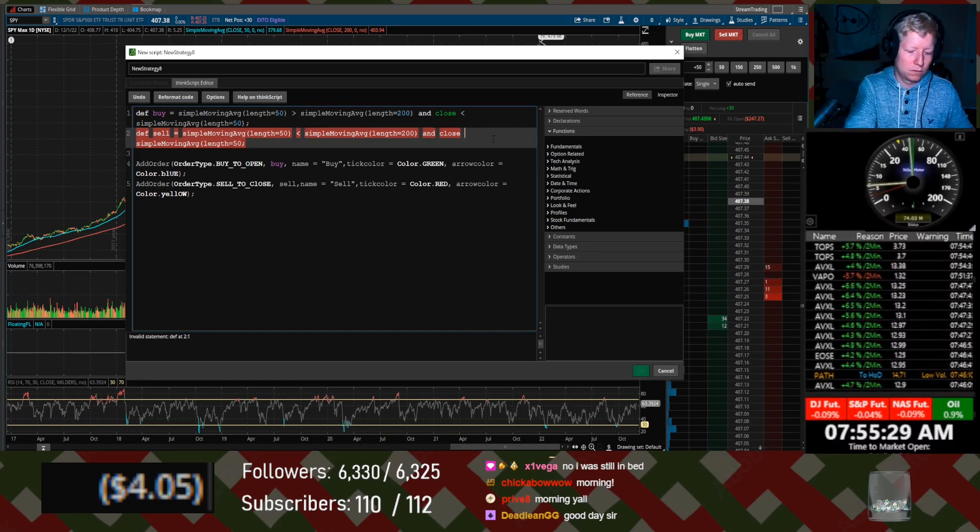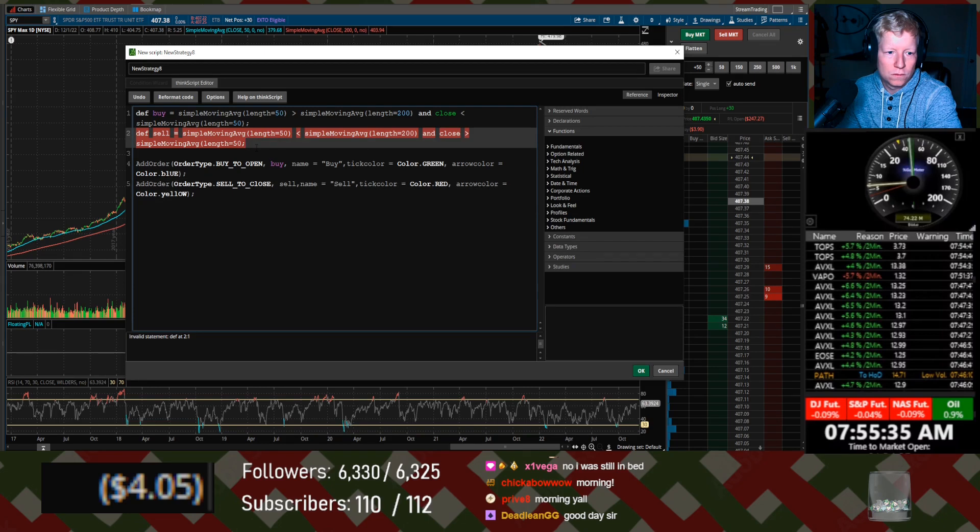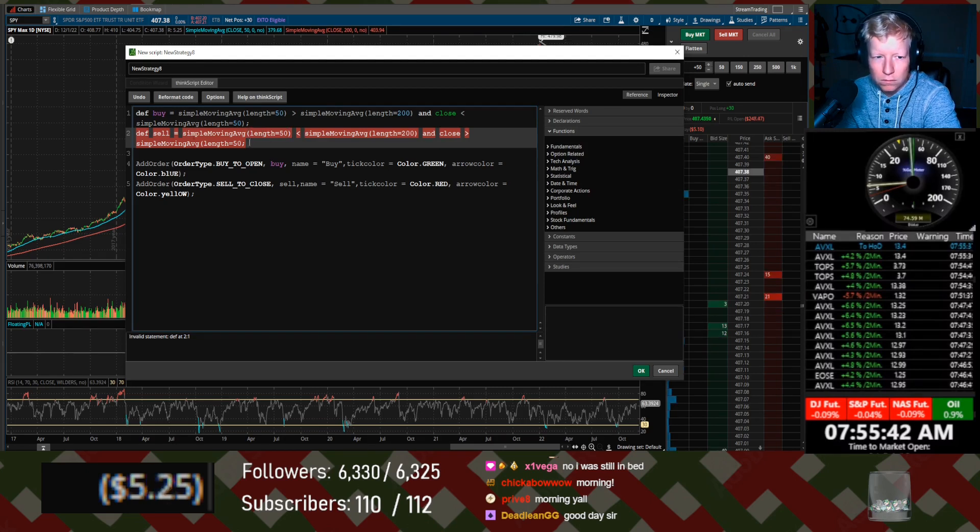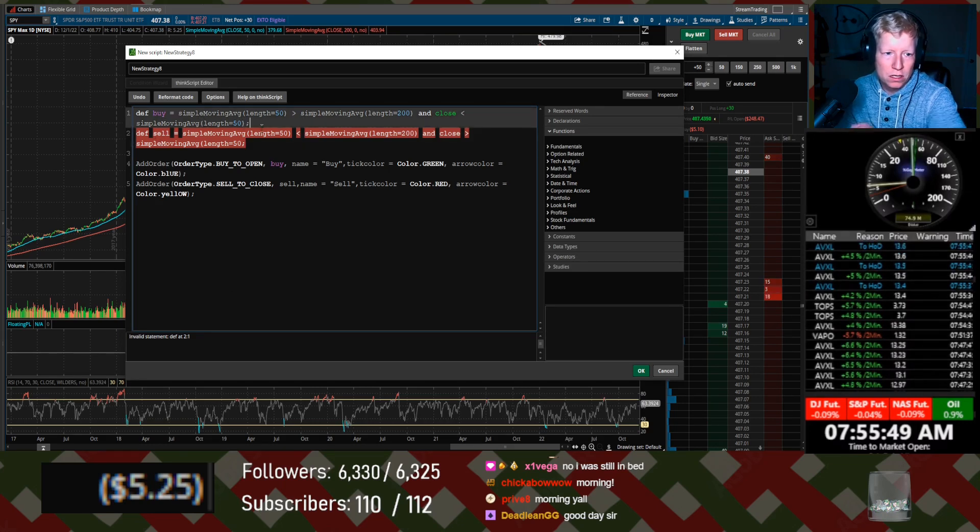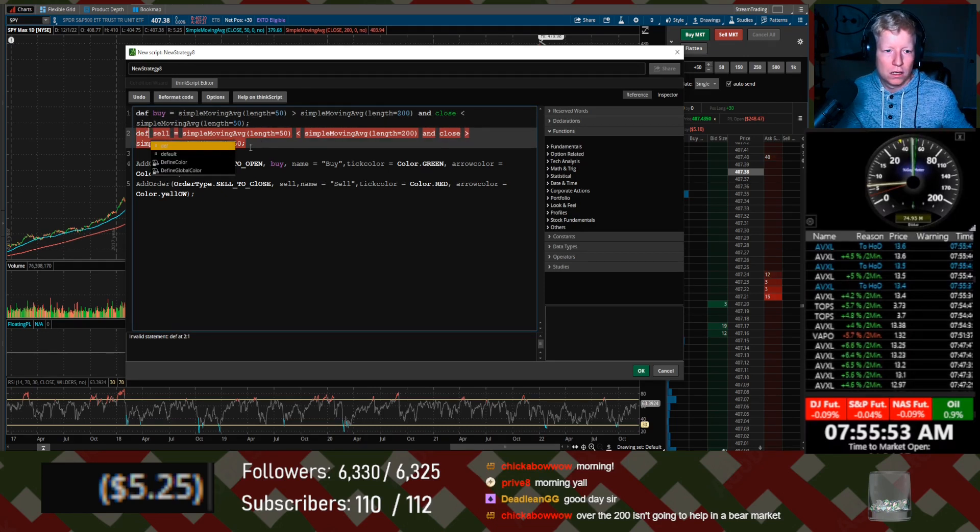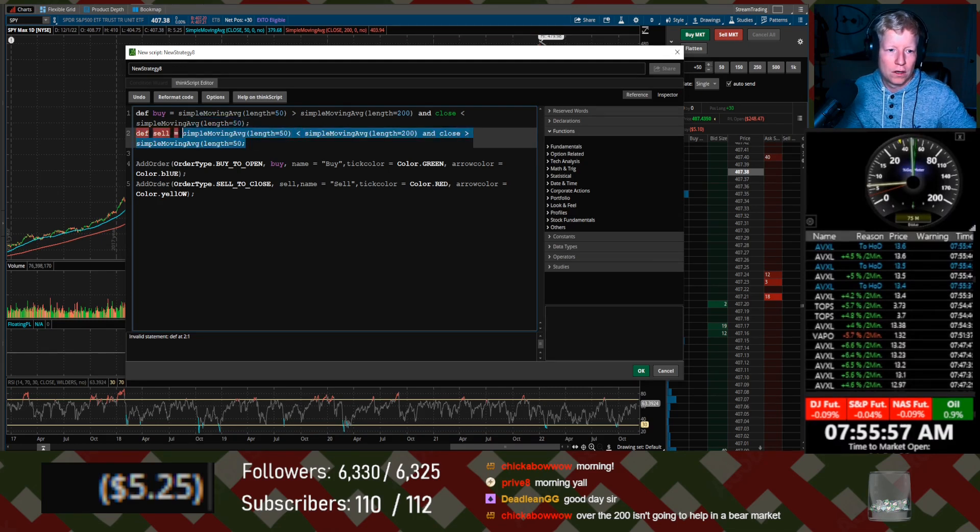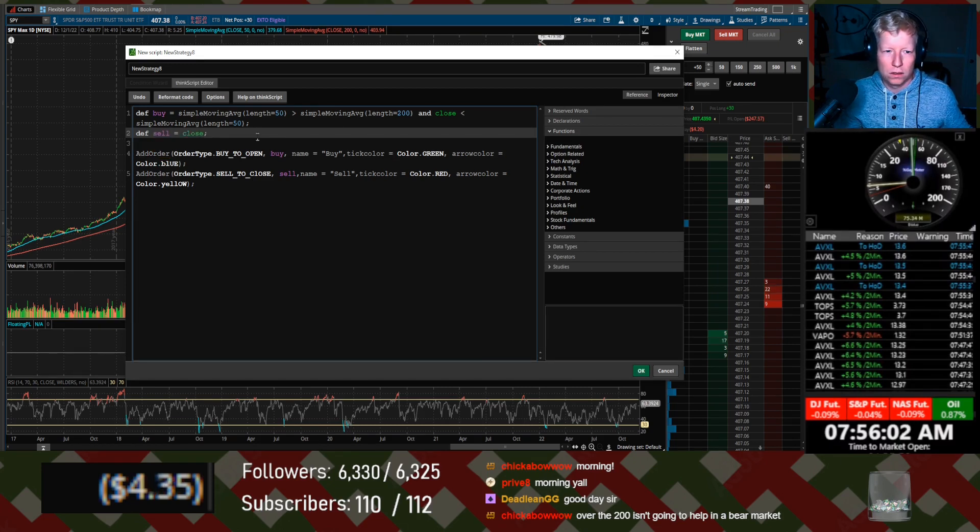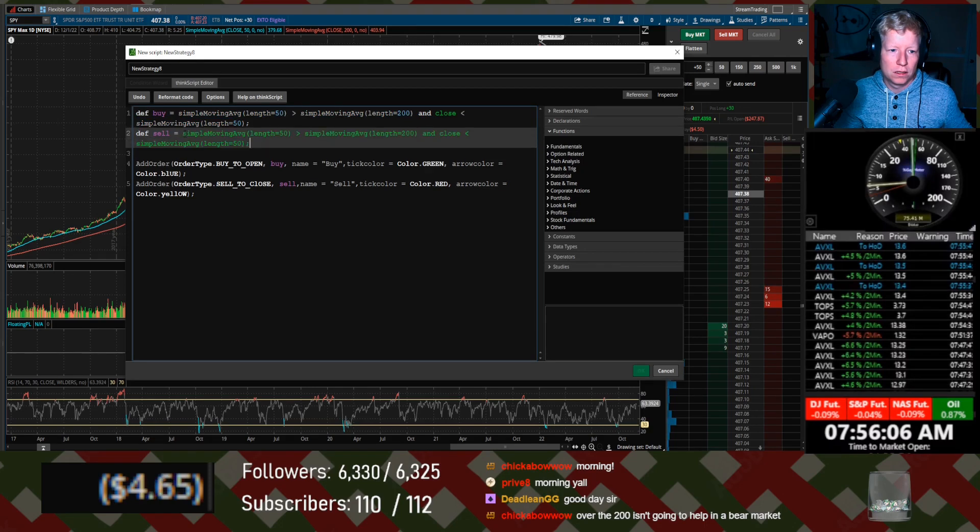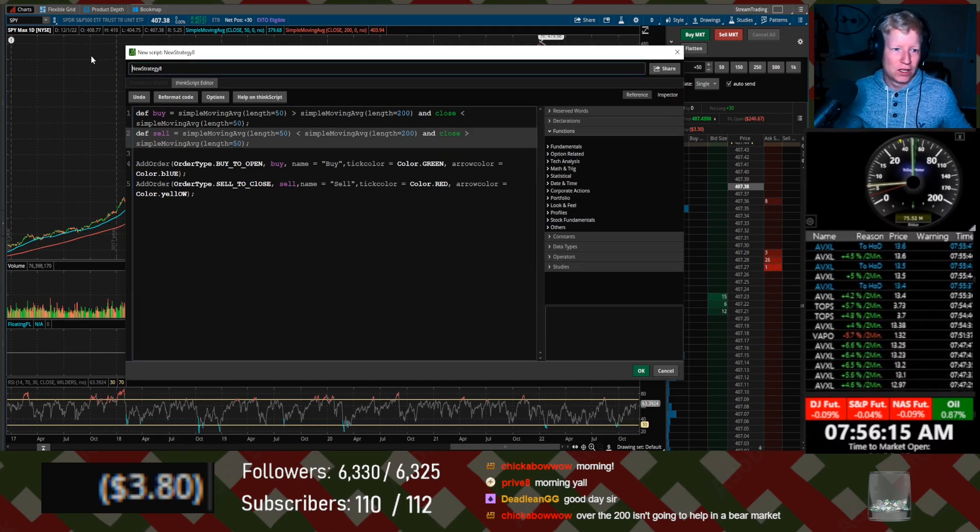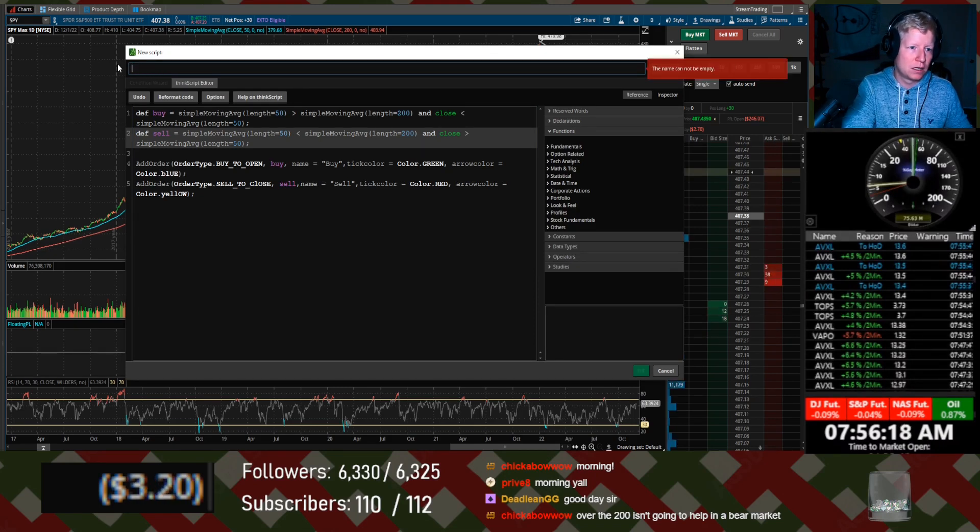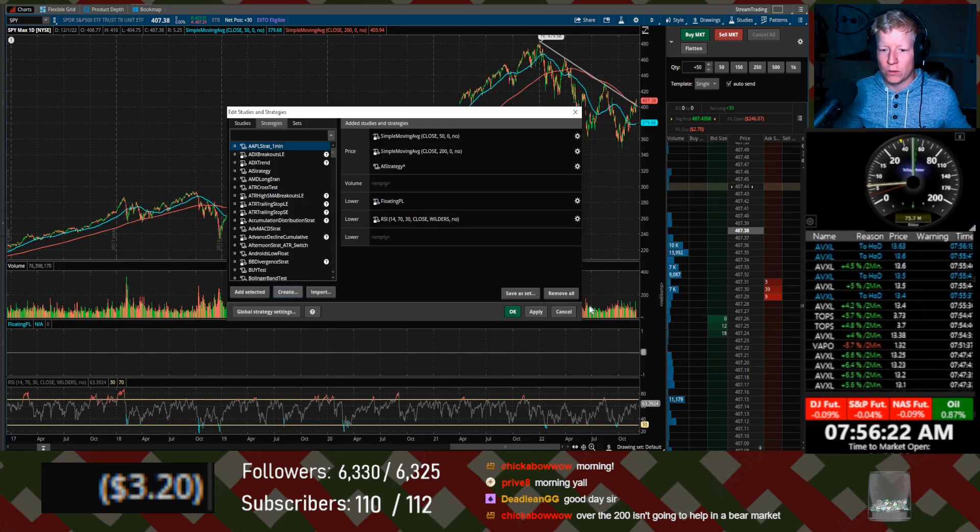What did I break? Invalid statement define at two one. I don't know what I broke. I don't know what happened, but we fixed it. AI strategy. All right. See if it works.